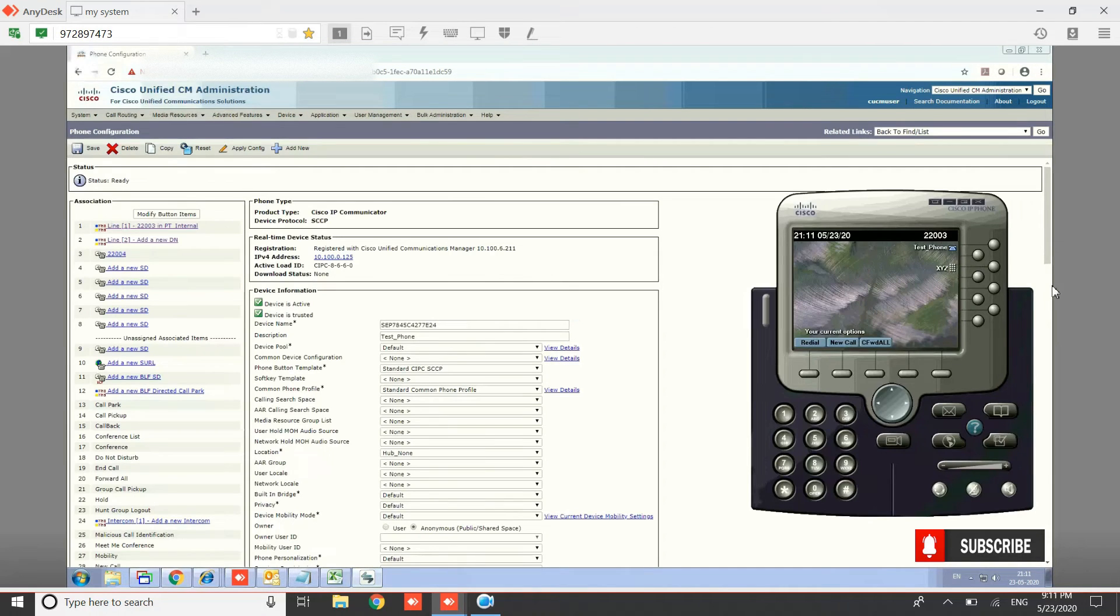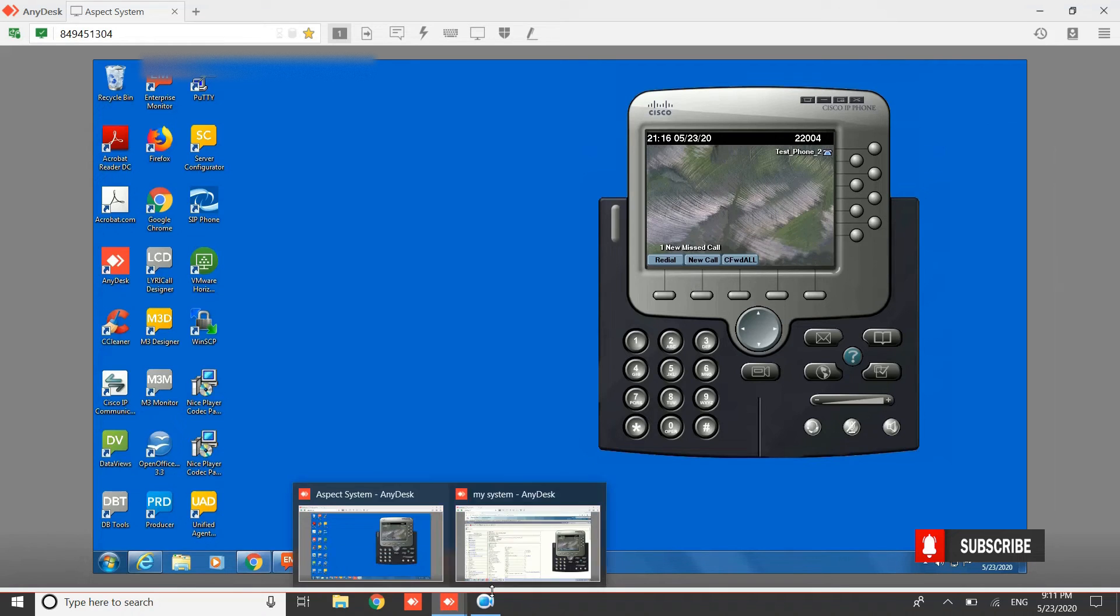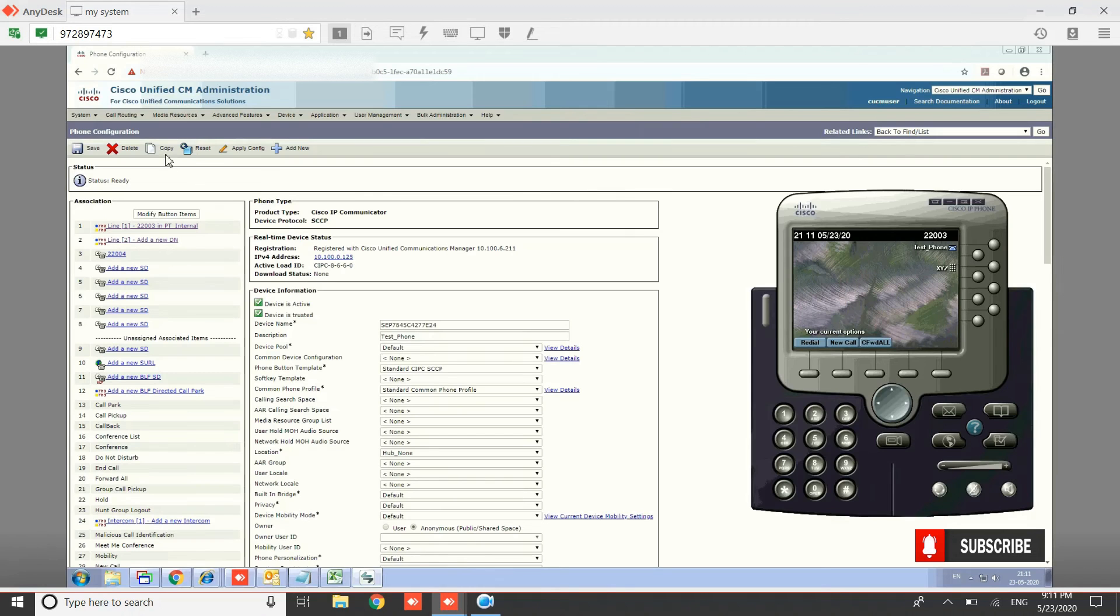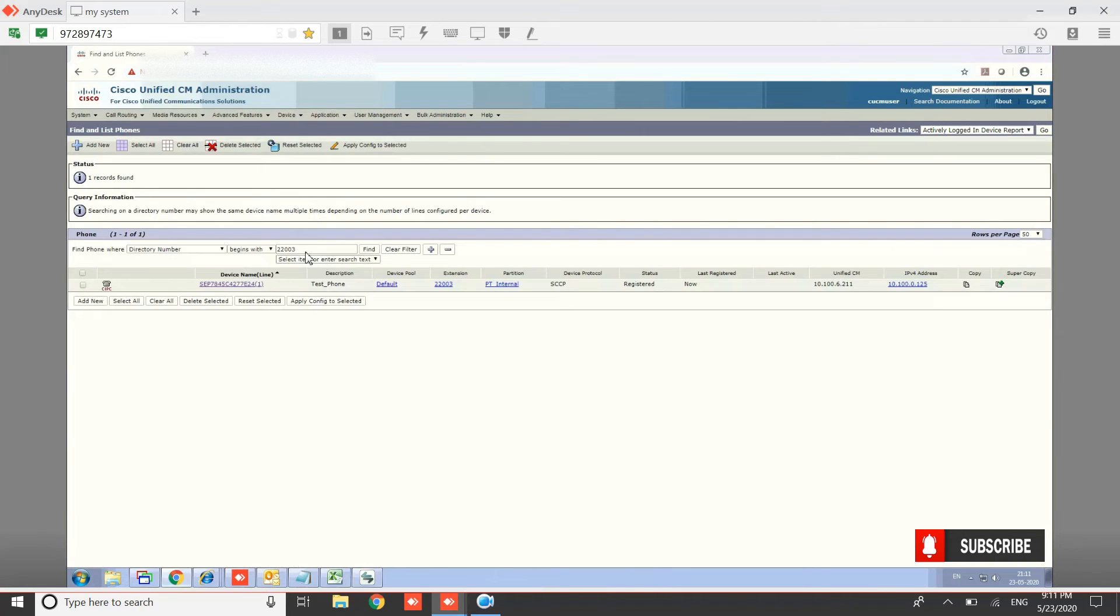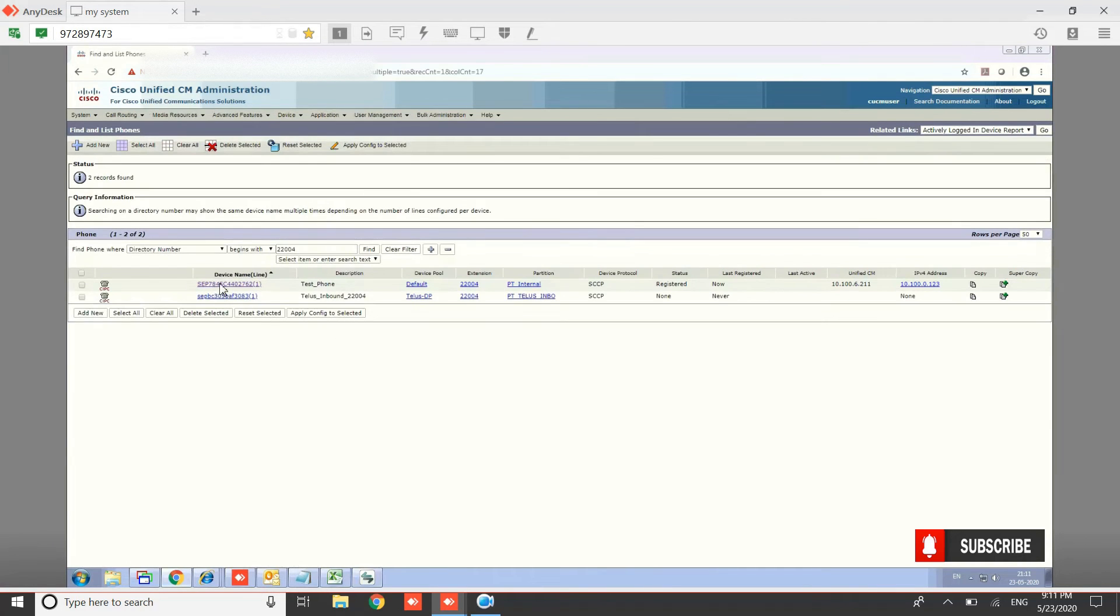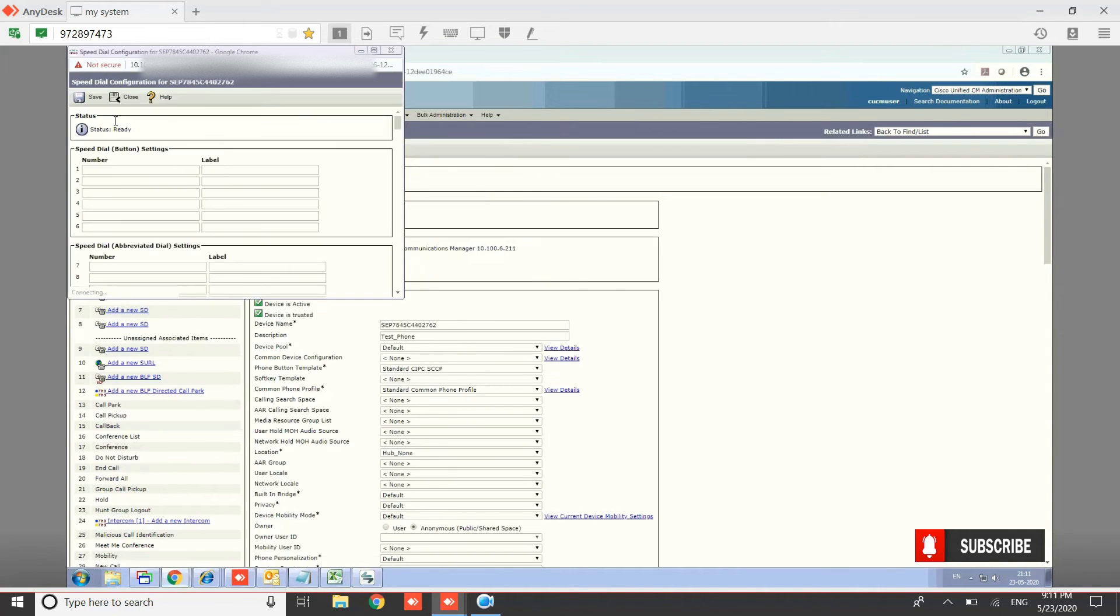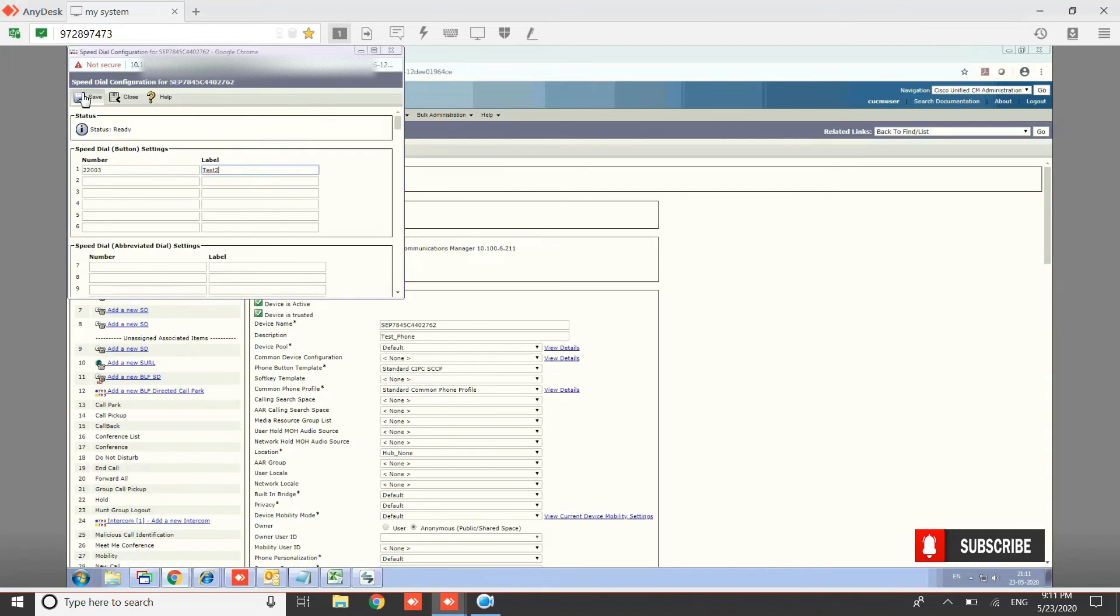Now for the second phone that has directory number 22004, let's configure a speed dial for this as well. Go to this phone, 22004, open it and click on speed dial. Provide the speed dial number—let's take 22003—label it as test, and save it. So we have both speed dials now configured.